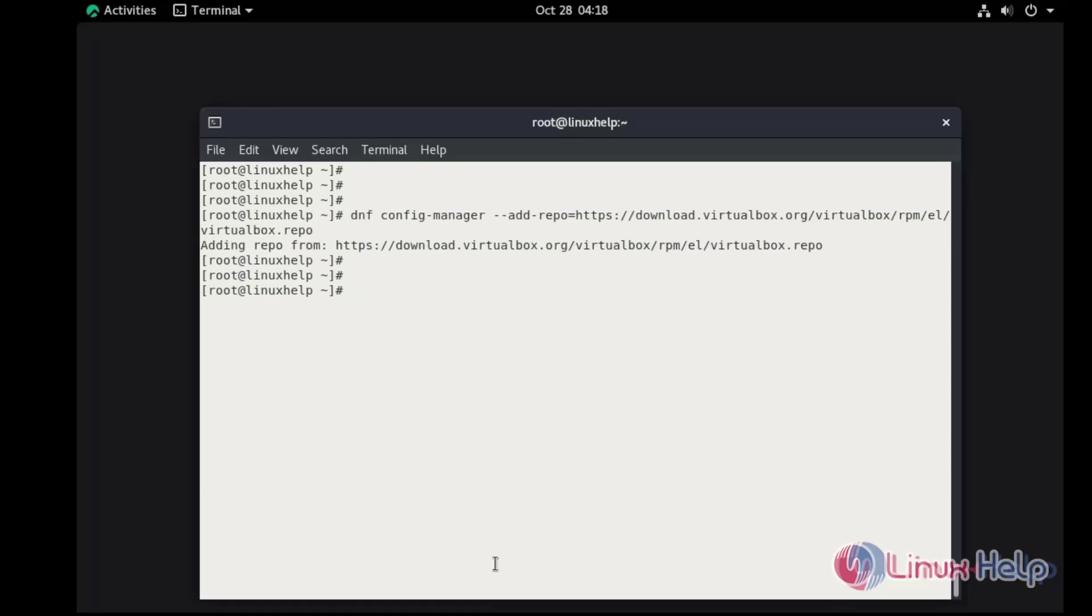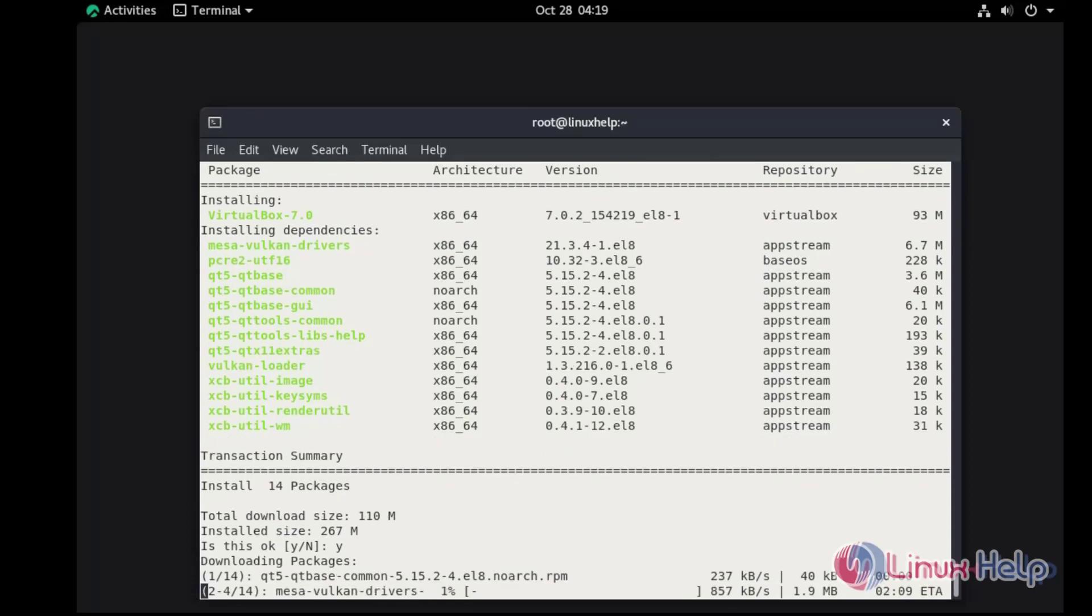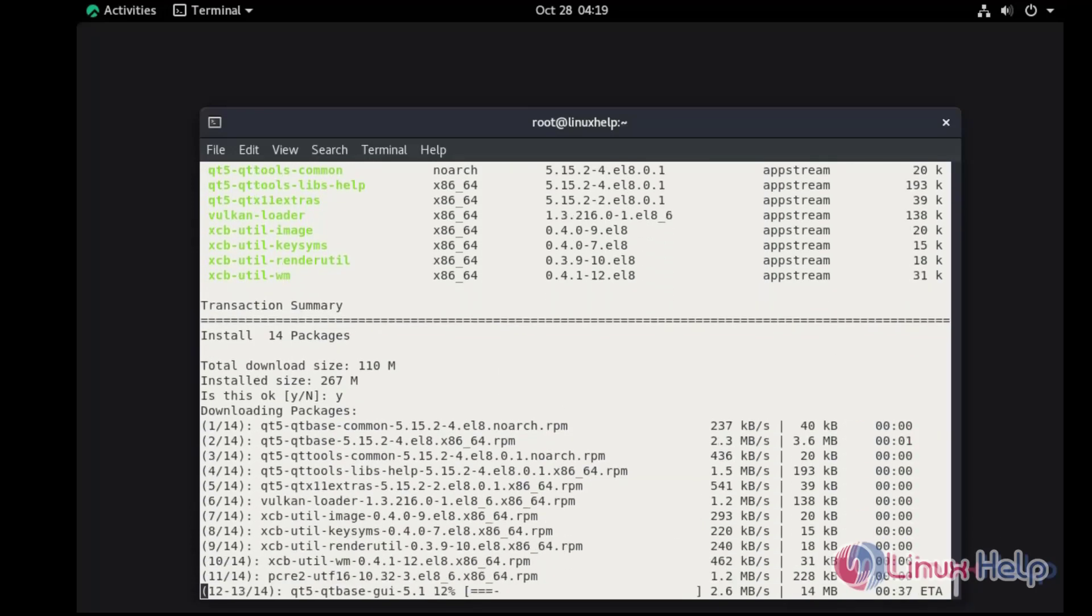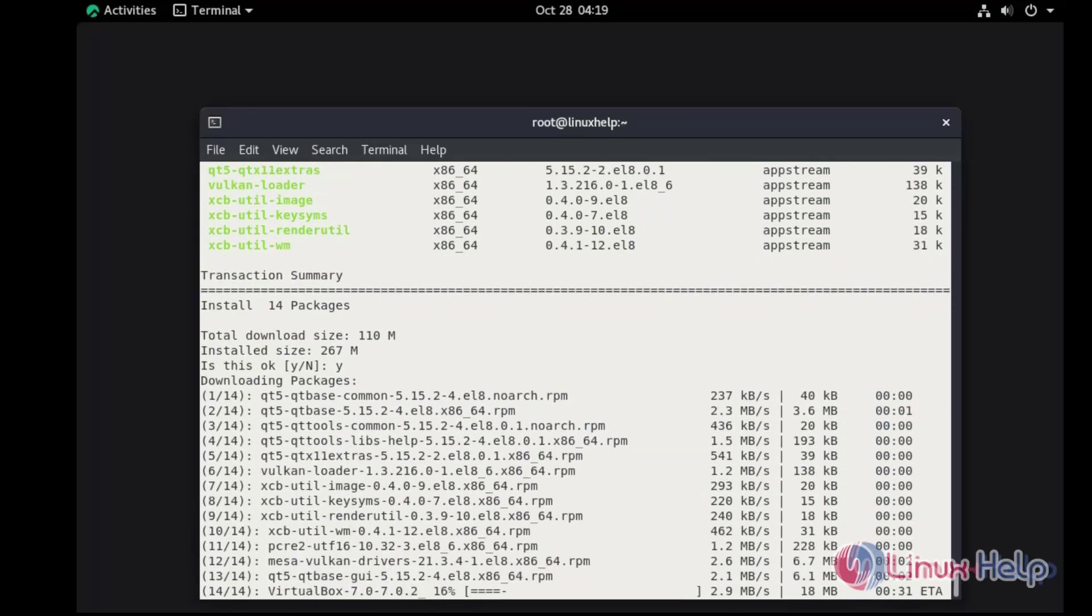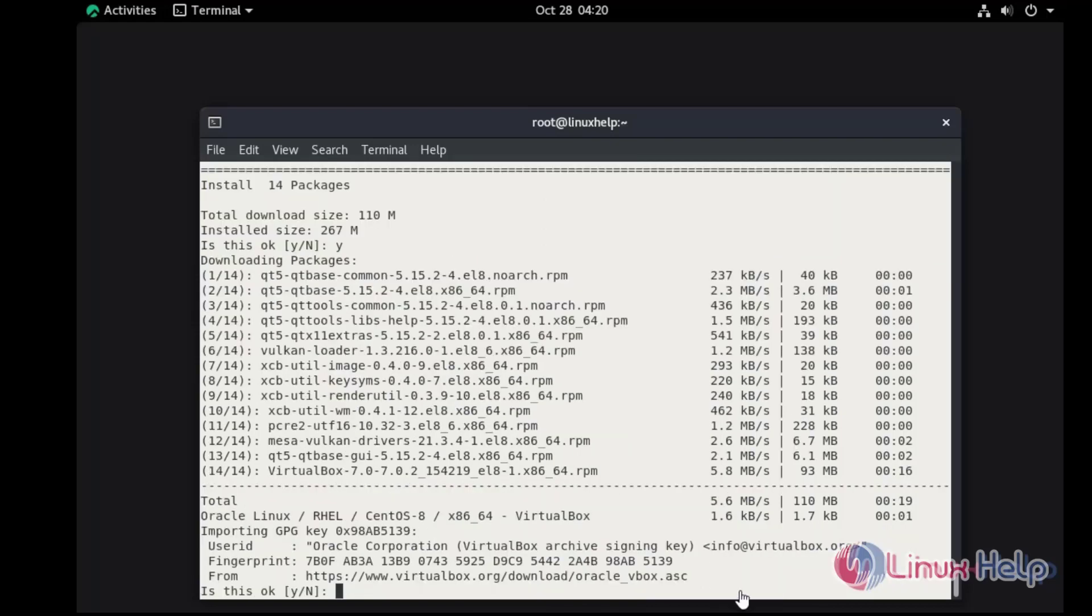Once the repo has been added, I'm going to install the latest version of VirtualBox using the following command. Press Y and hit Enter to continue.